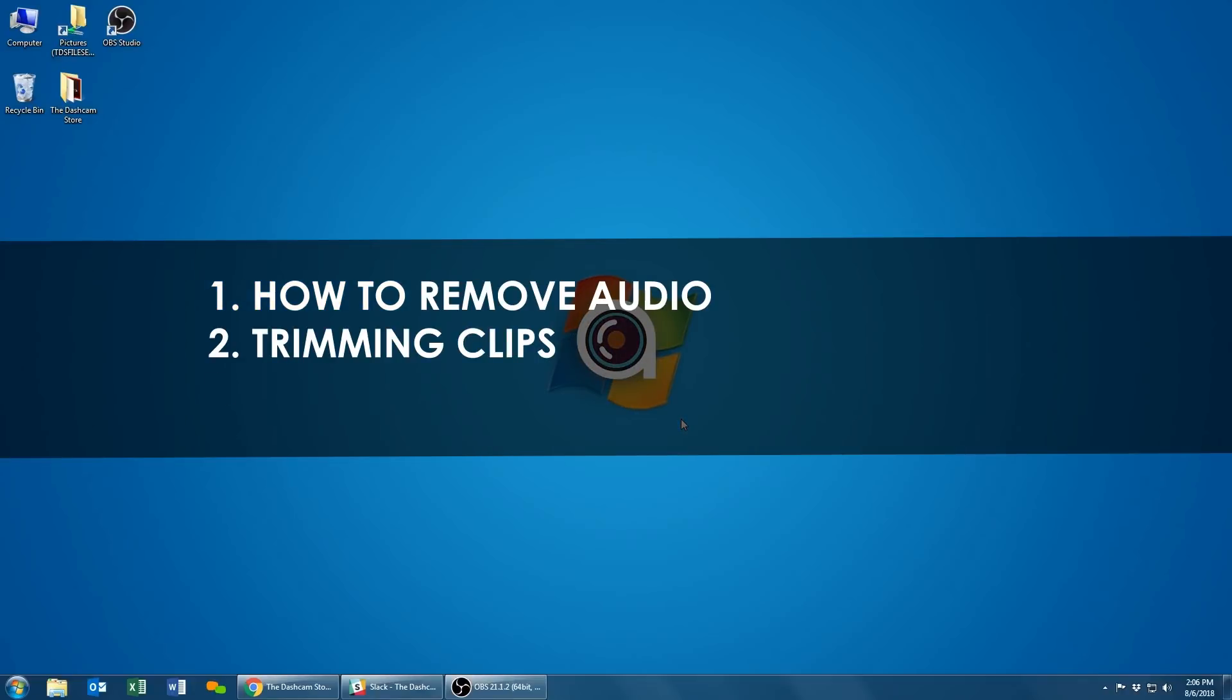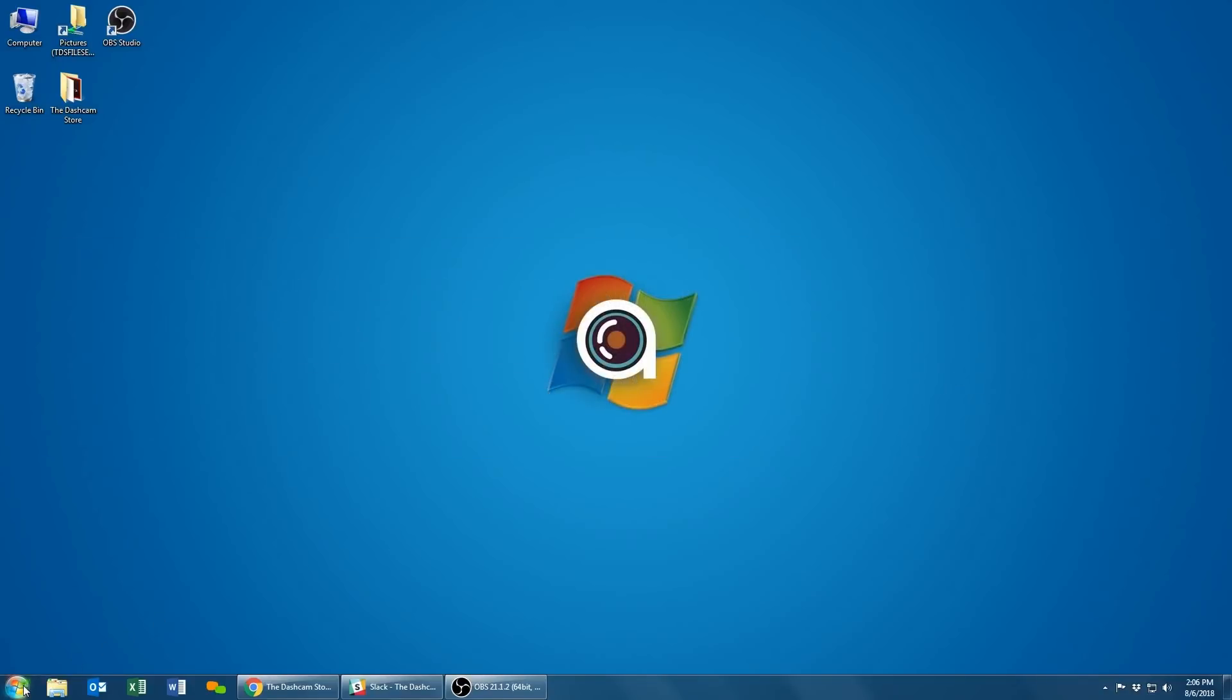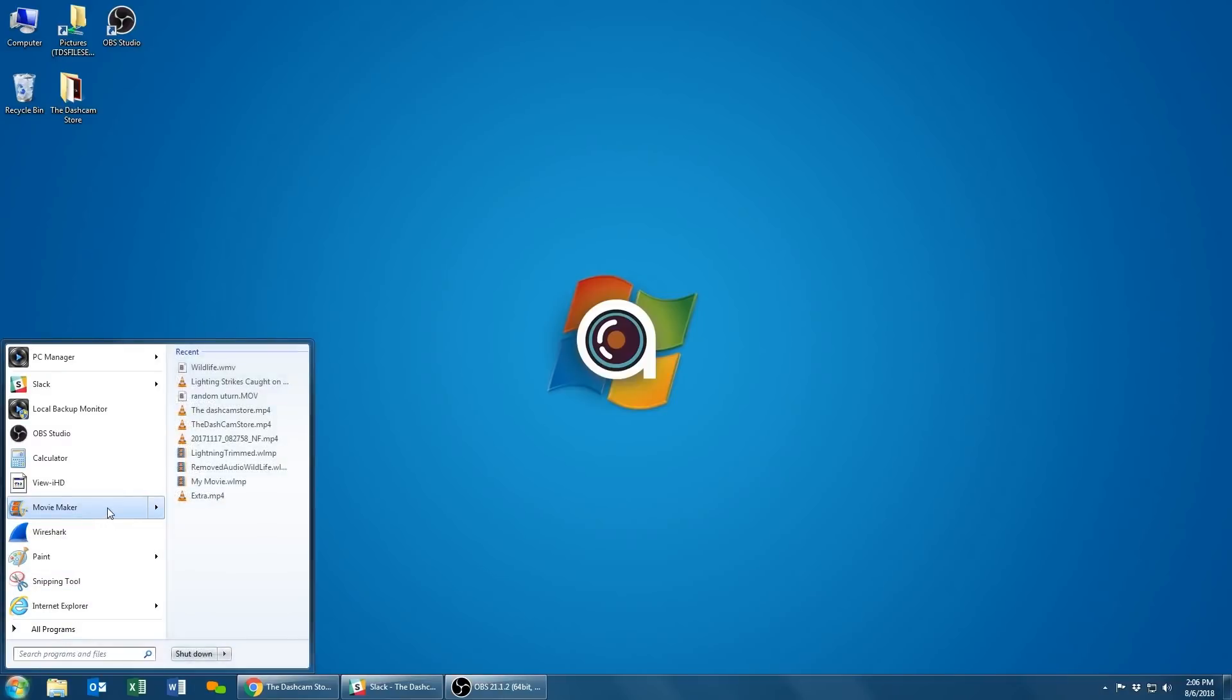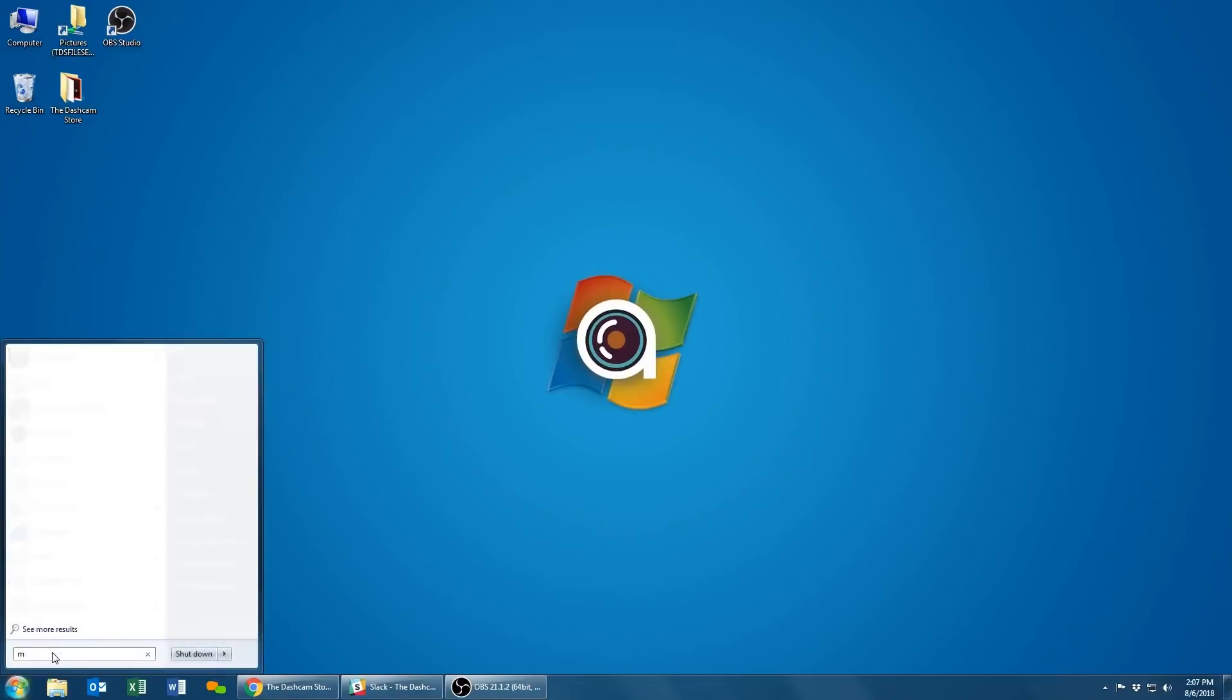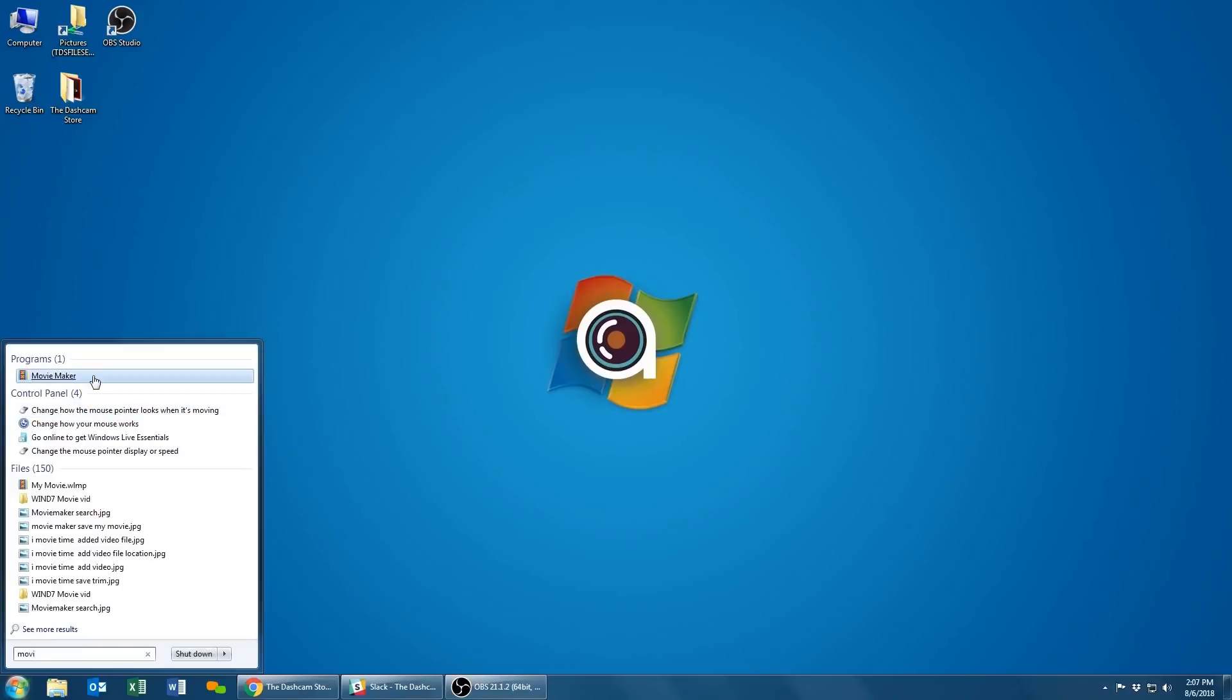Begin by opening the start menu. You can search through your individual program files for the application or by typing Movie Maker in your search bar to narrow the search by name.